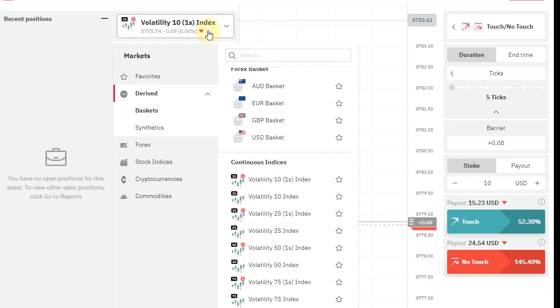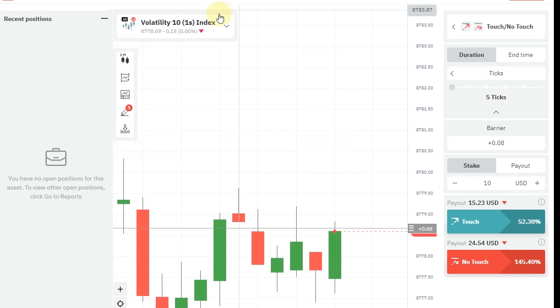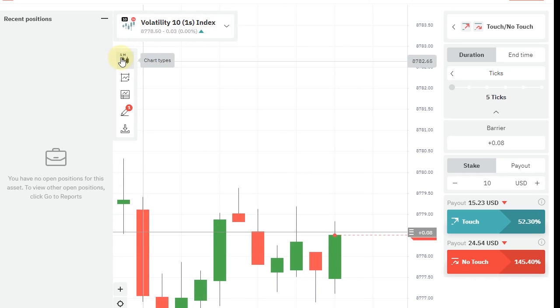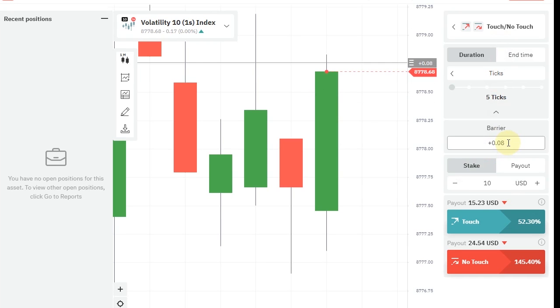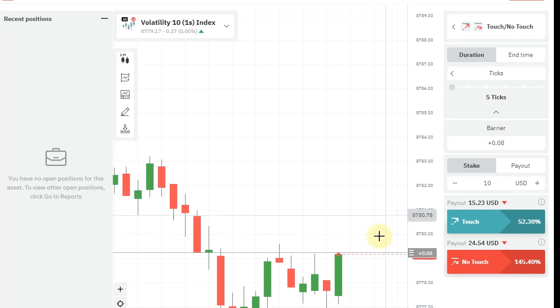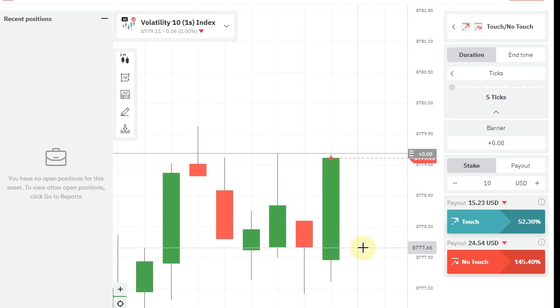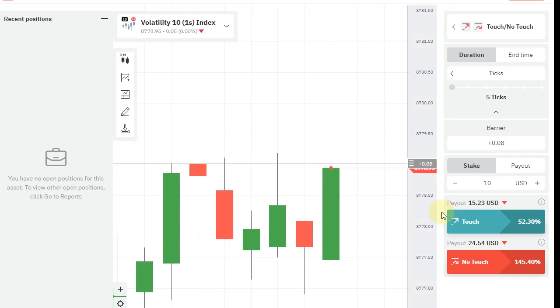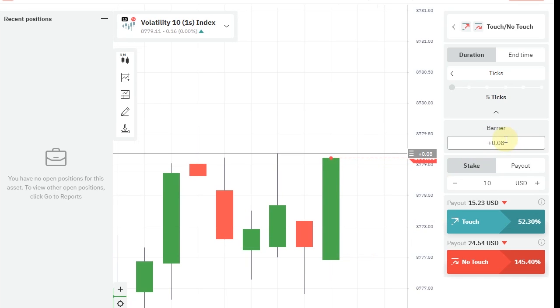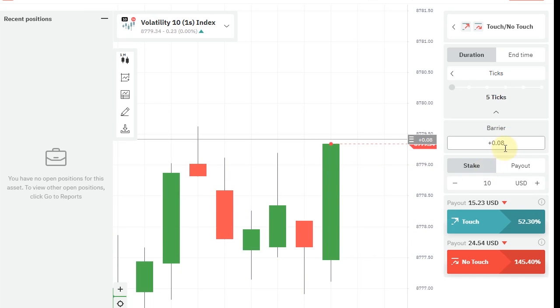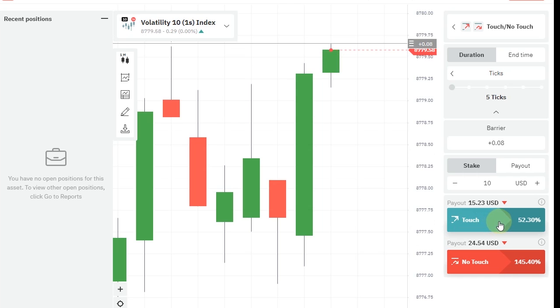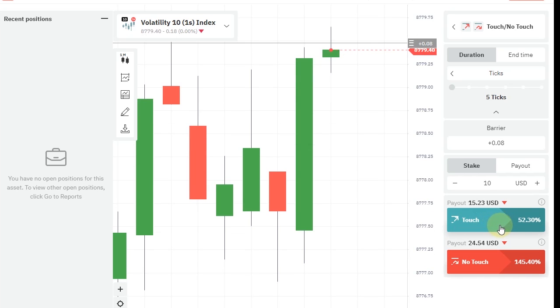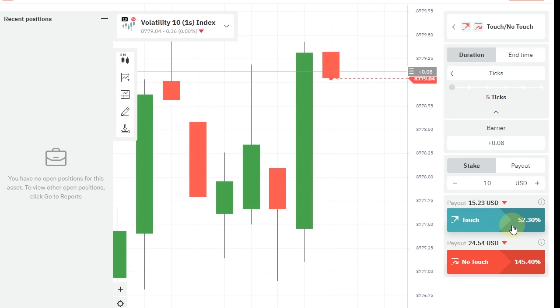I am trading in Volatility 10 one second index market and we are using one minute candlestick chart. The barrier offset is plus 0.08. We can change the barrier to plus or minus.